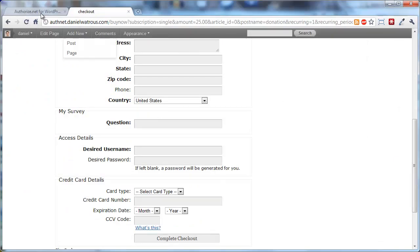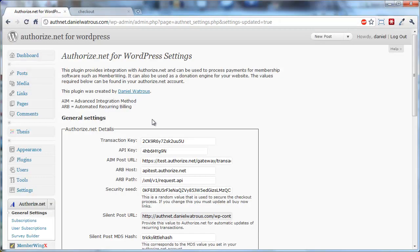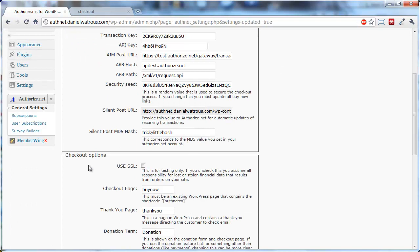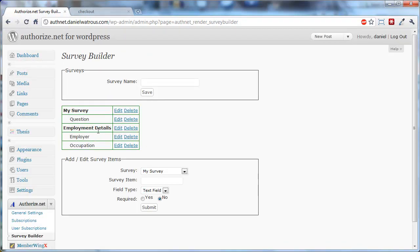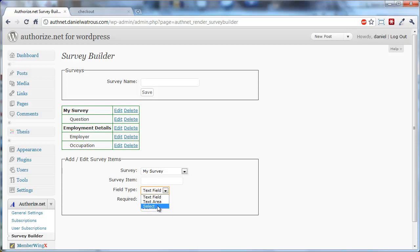So that's all there is to it. You have absolute flexibility. You can add as many questions or as few as you'd like. You can provide text fields, text areas, which is a larger paragraph type of box, or selects and provide the individual options that you'd like them to be able to choose from. And that is how easy it is to use the Survey Builder. I hope you put it to good use. Thanks. Bye.